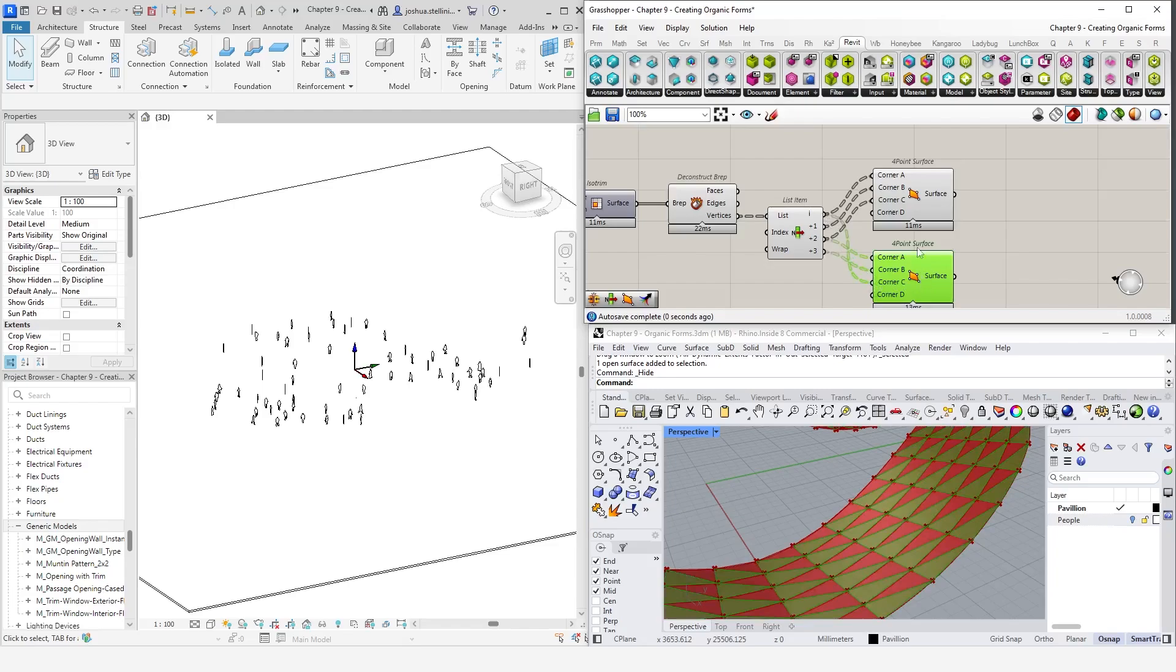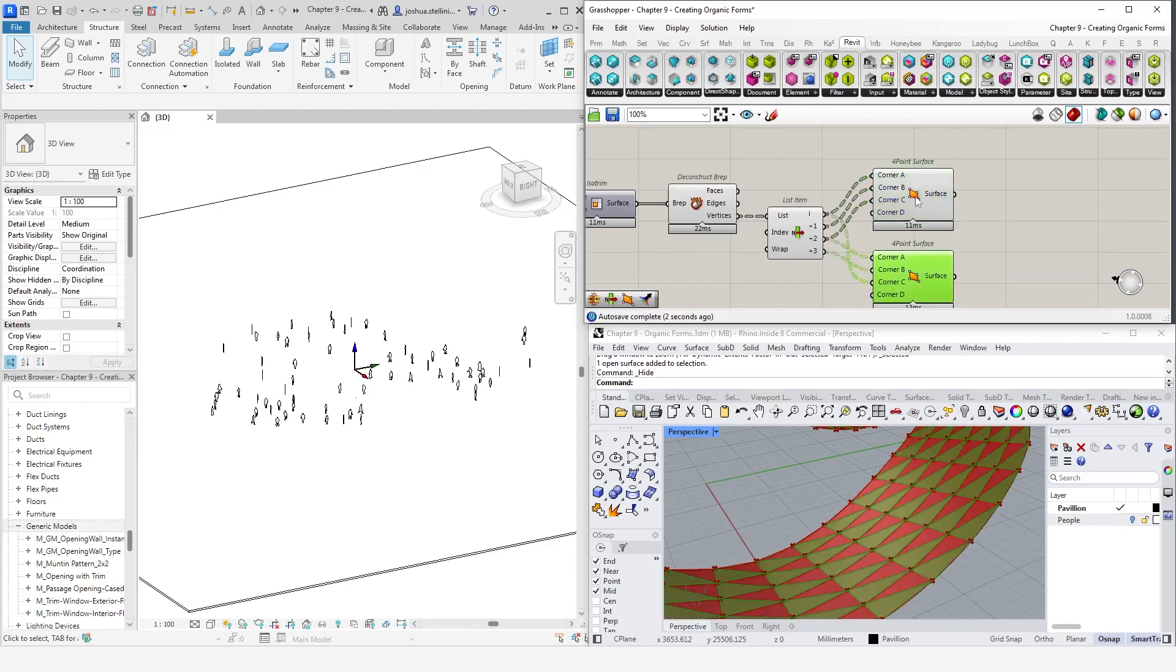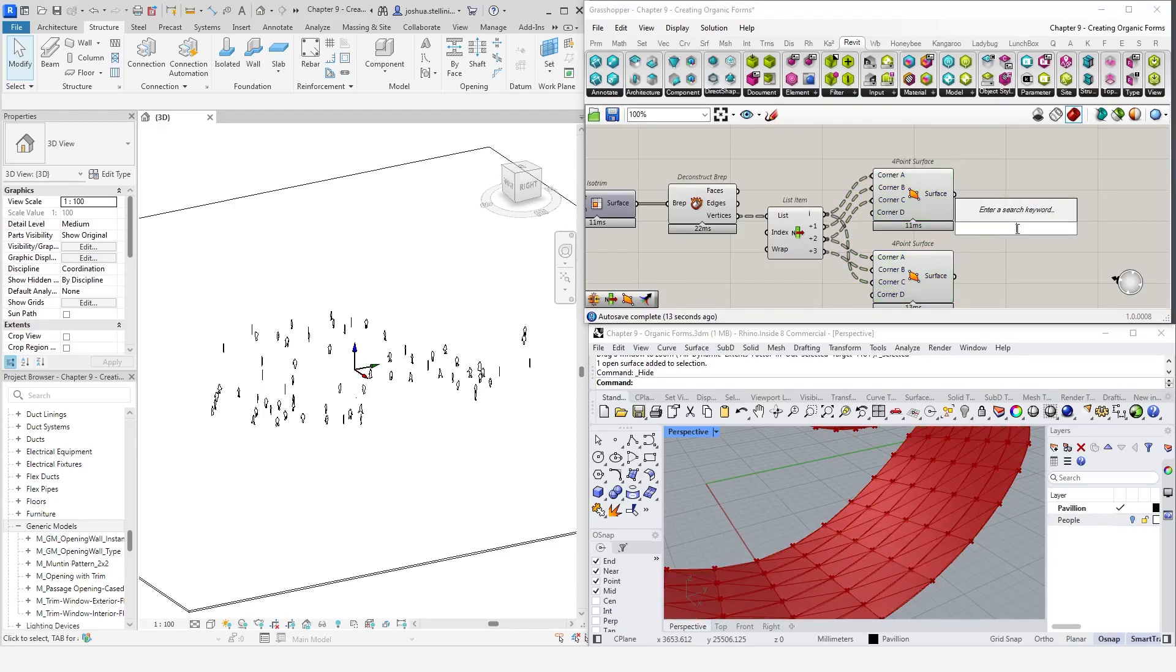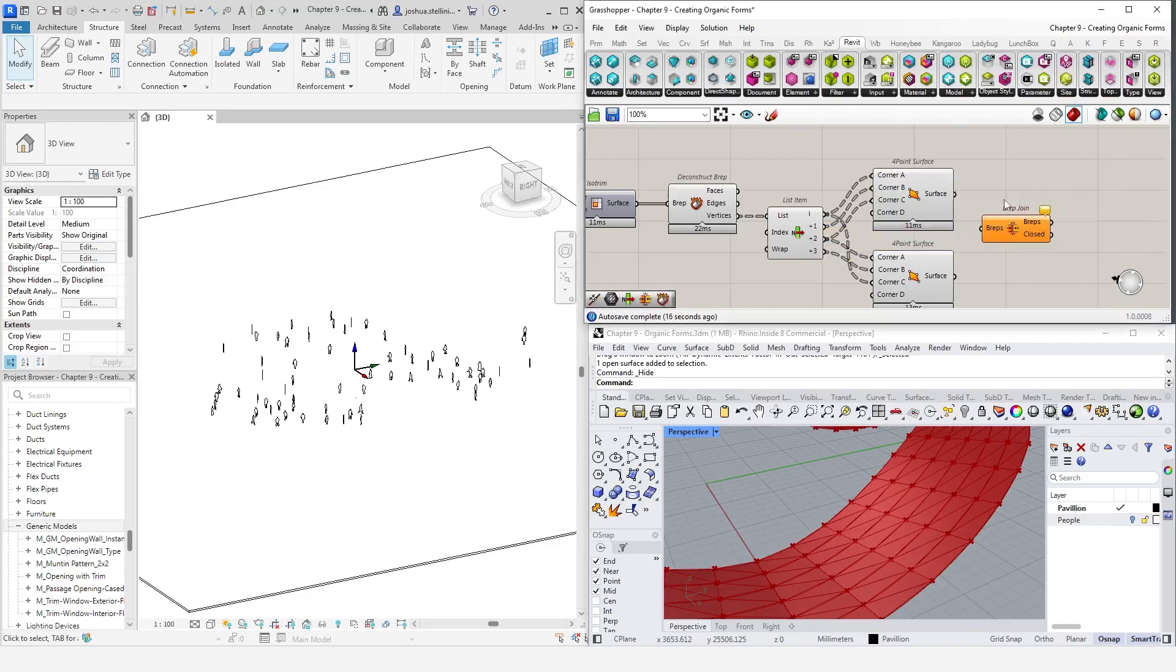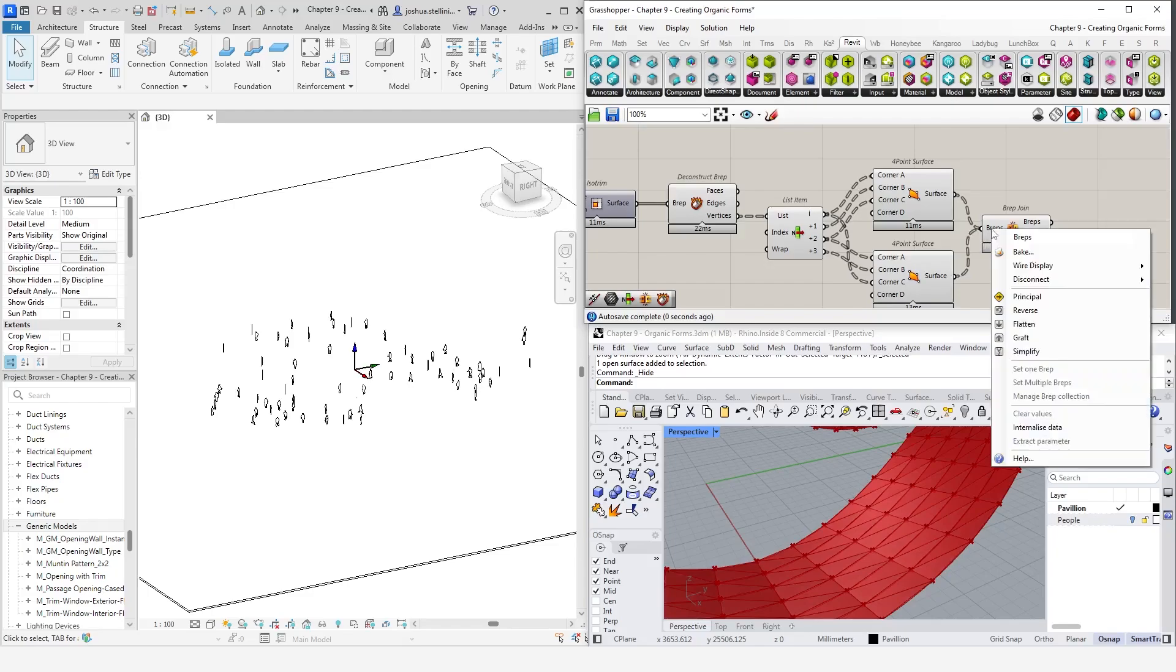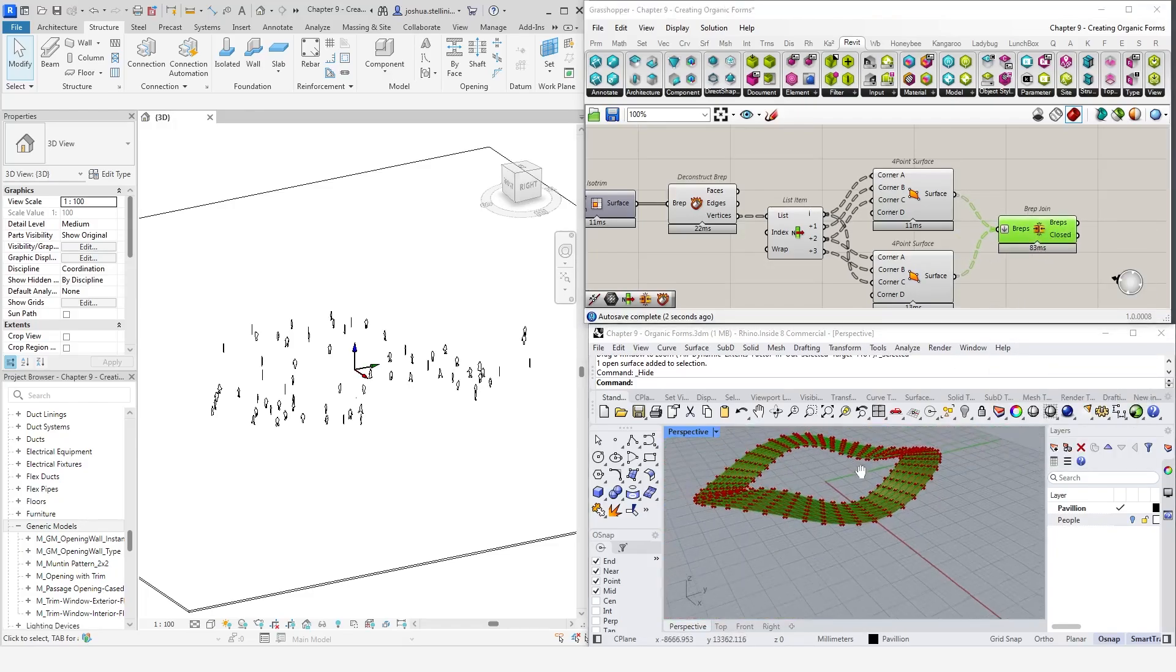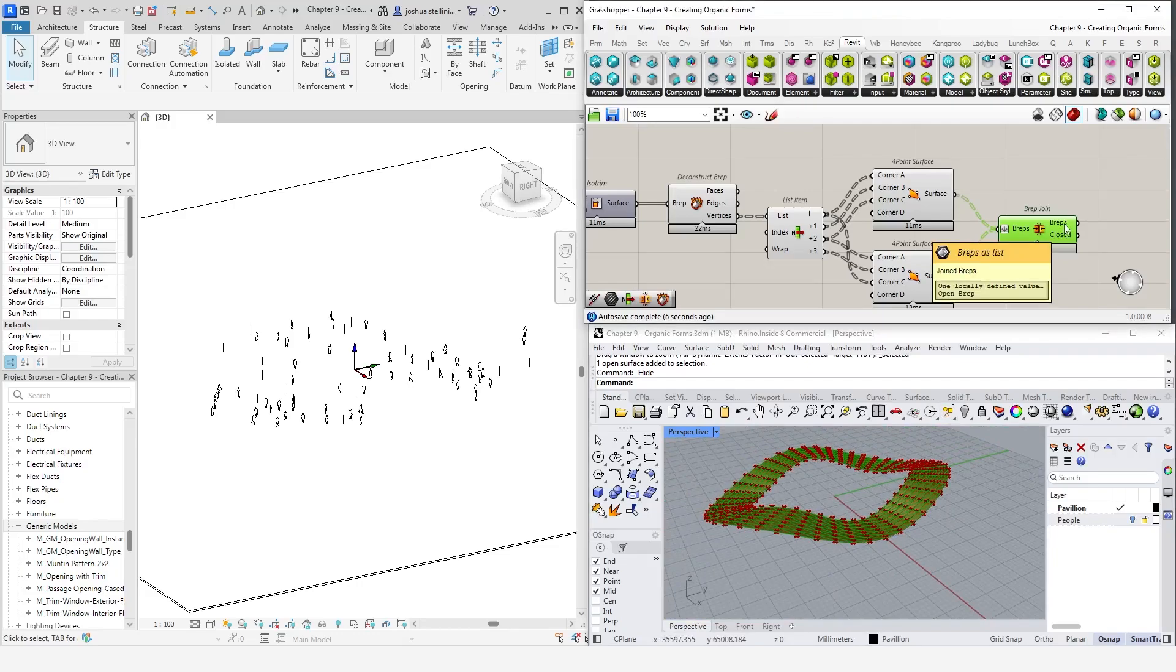In Rhino, we can see that we now have both triangle portions created. So the last step is to use a brep join component, which will join the triangulated panels back into a single brep. So now we have a nice polysurface that has been triangulated. We can now use this as the basis of our RhinoInside workflow.